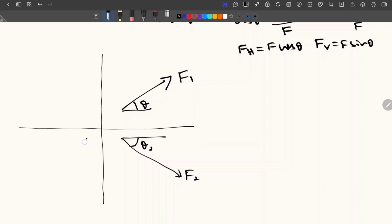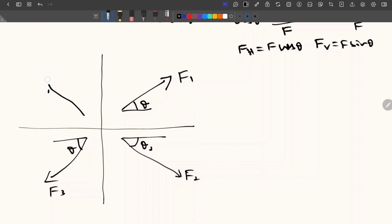Then I am considering a third force F3 with theta, and similarly a fourth force F4 with theta. So here I have considered four forces. The first thing we should do is split these forces into two components.